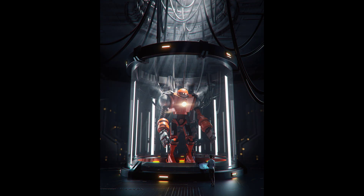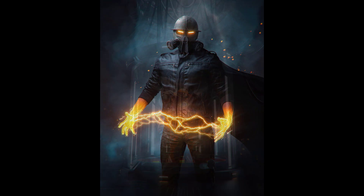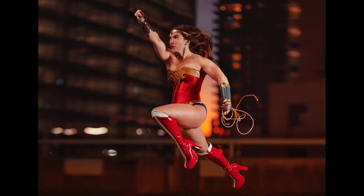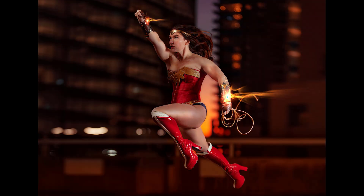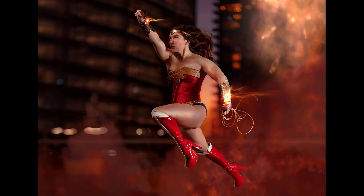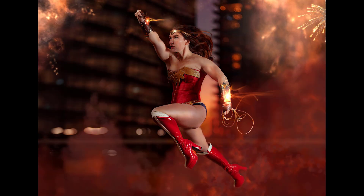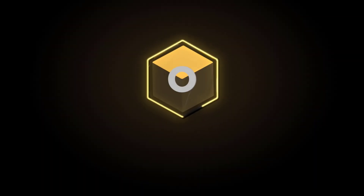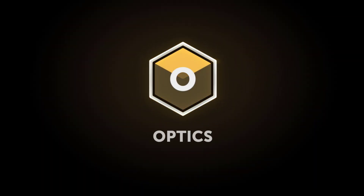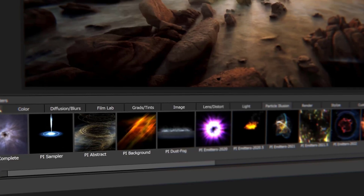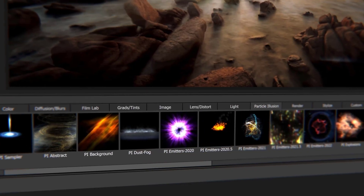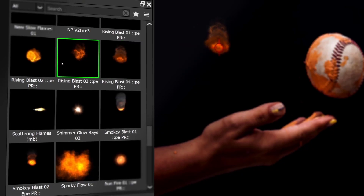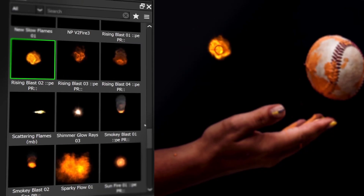These images might look like frames from big budget action films, but all the effects and elements were created in software. To create these types of effects I use Boris FX Optics, which is both a standalone application and a plugin for Photoshop and Lightroom.